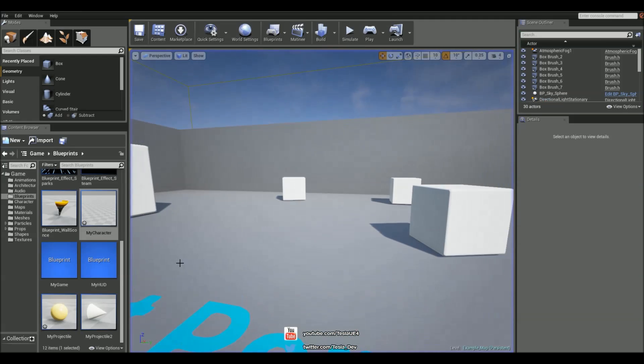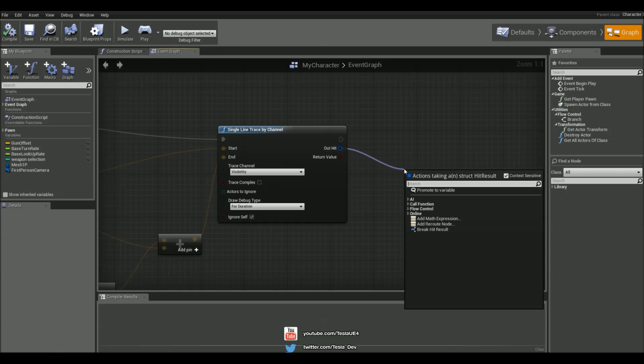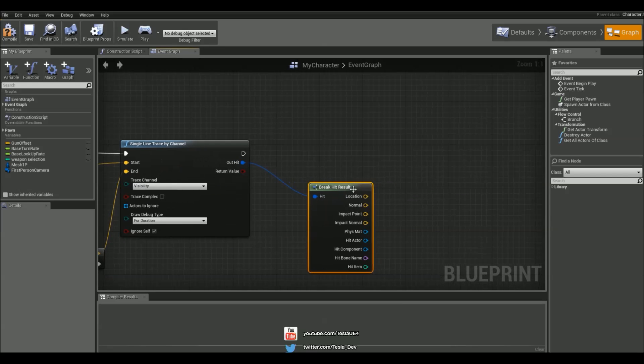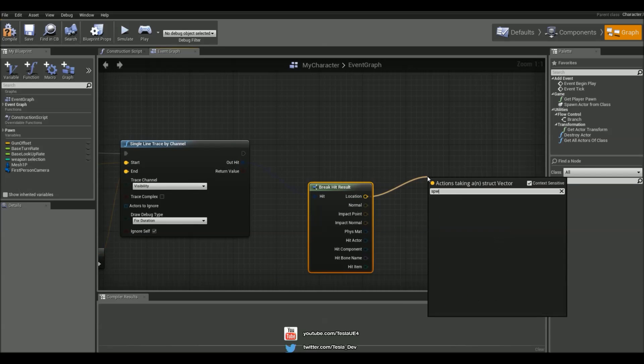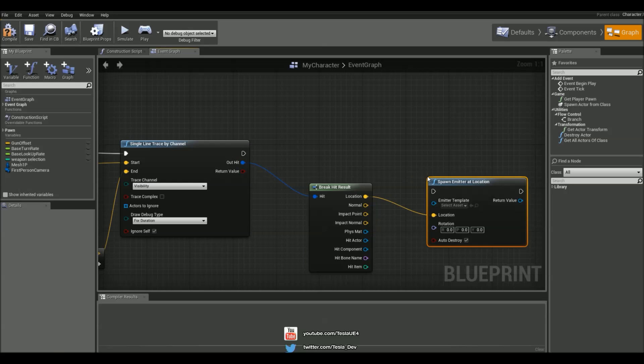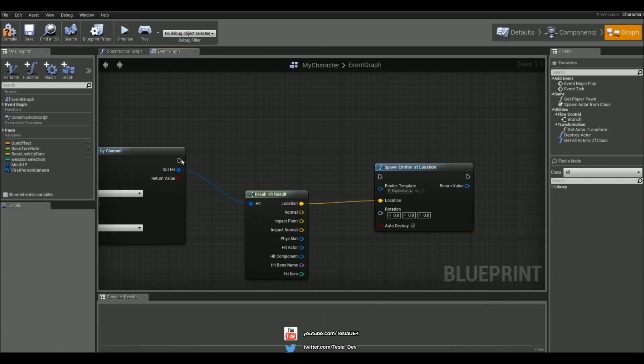And now what we can do with this is drag out the outer hit and break the hit result. And drag out the location of where it hits and spawn an emitter at the location and make it an explosion.